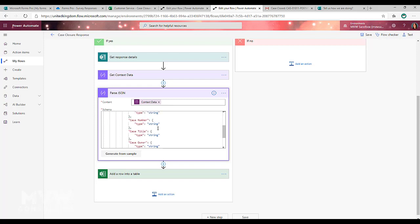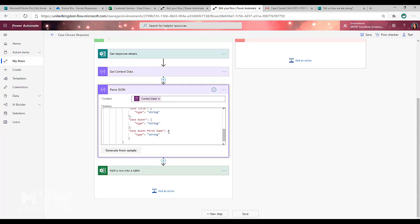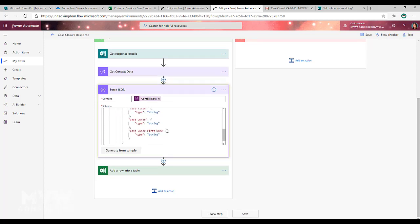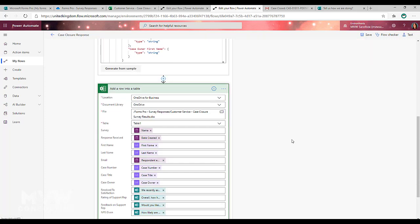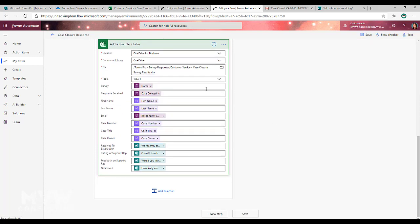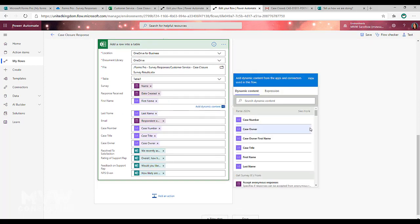That is then going to give you a breakdown. You can see there we've got case number, case title and so on and it's going to basically give you a breakdown for that. What we're then able to do is use the variables.